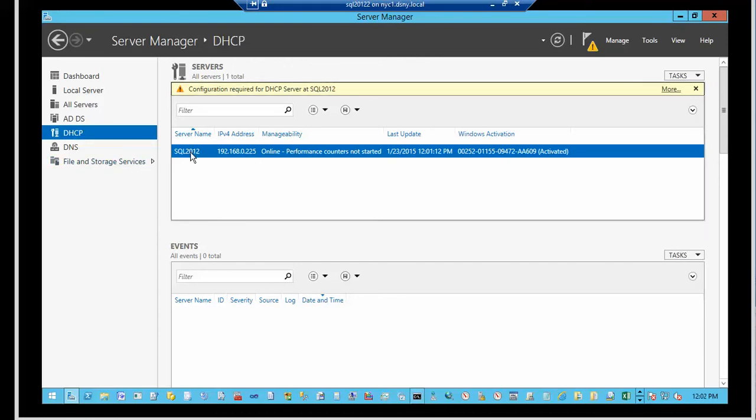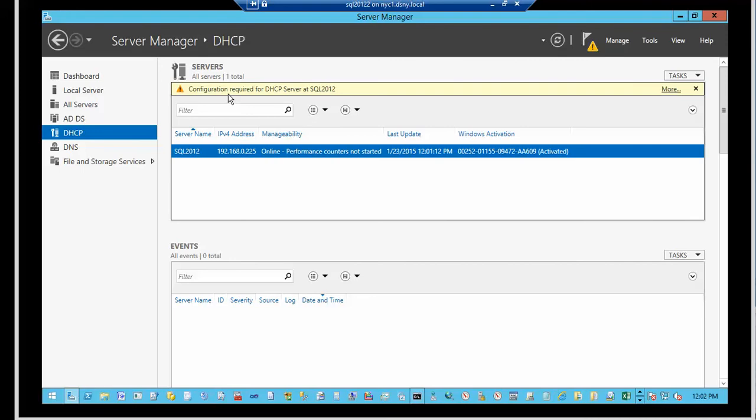It shows you the server name, the IP address, and whether this DHCP server is online. When was it last updated? And the windows is activated. Now it's also telling you that you need to configure DHCP to issue IP addresses. So that's what we'll be doing next. So I'm going to close this.